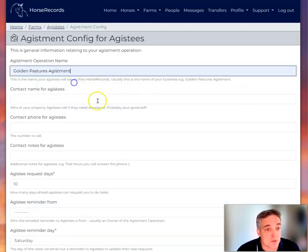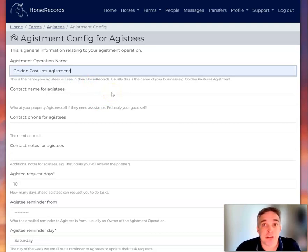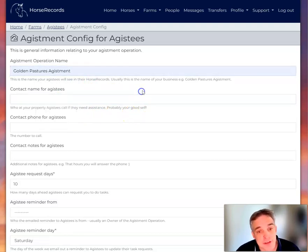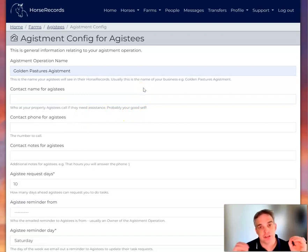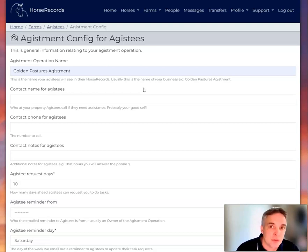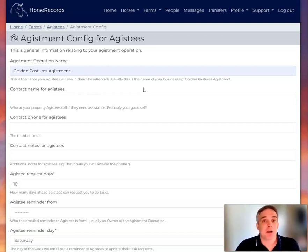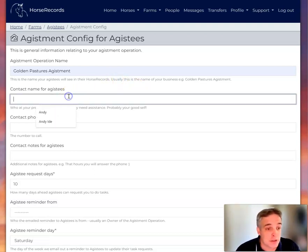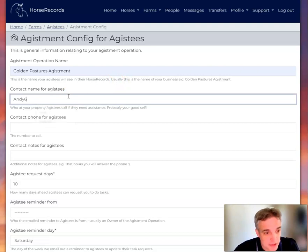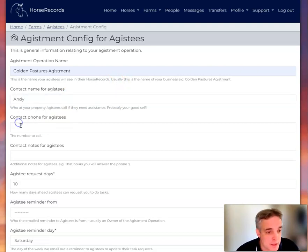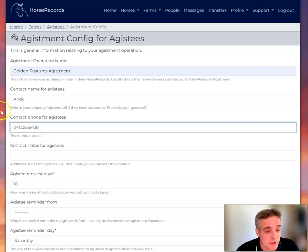So the agistment operation name, I've called it Golden Pastures Agistment. So the contact name for the agistees, now what that is, is who do the agistees contact? Now normally it's you if it's a small operation, or it could be the agistment manager, or there could be some special person who's really good on the phone. So in my case it's me, it's Andy.